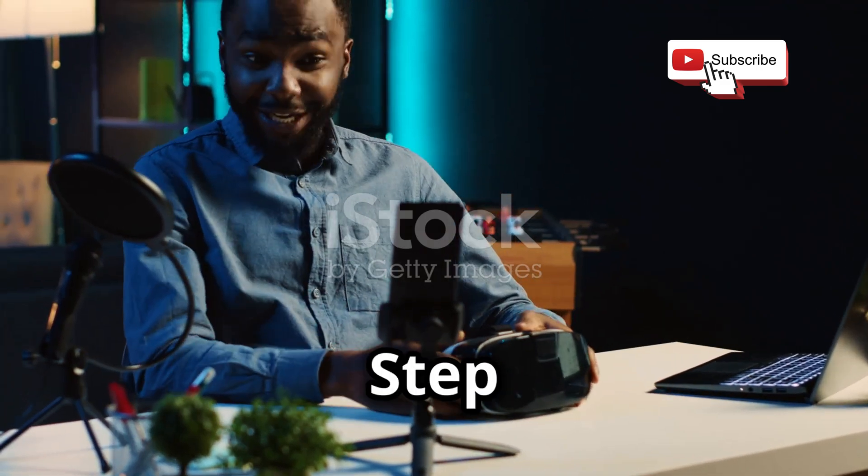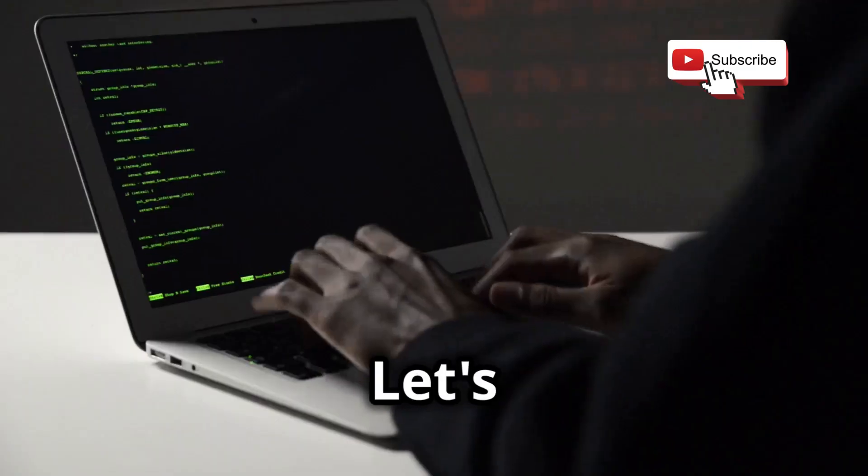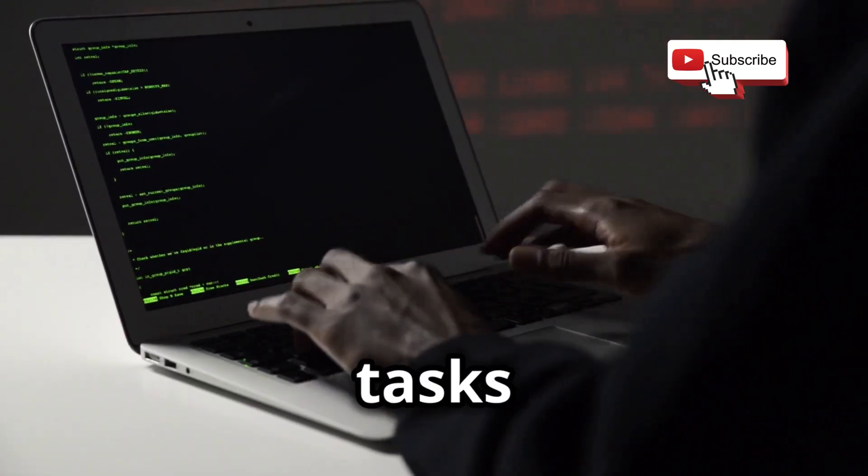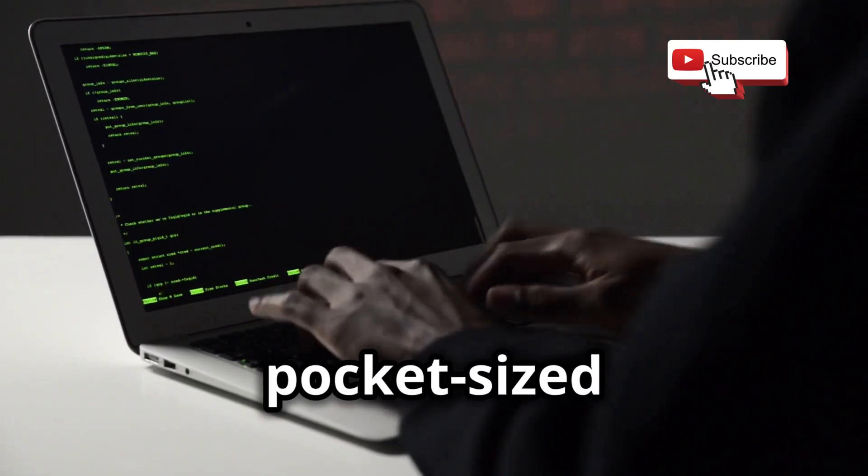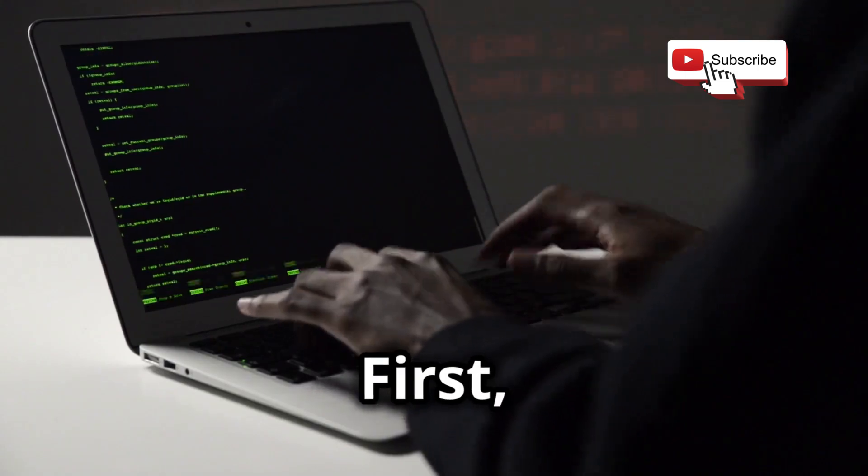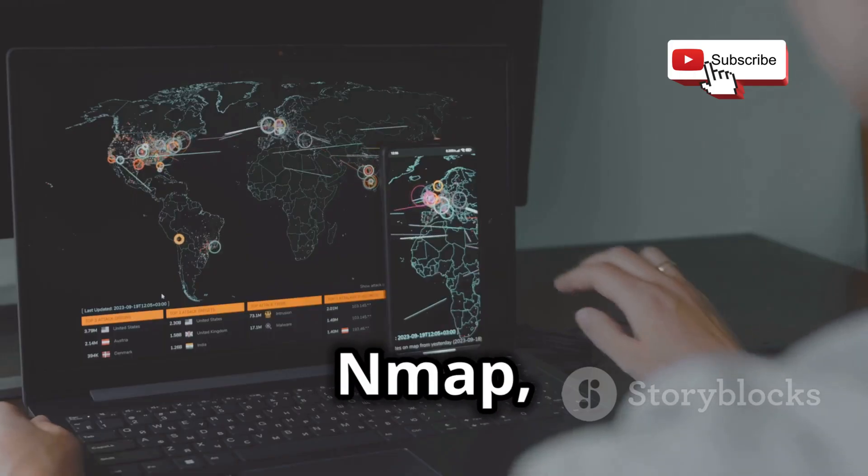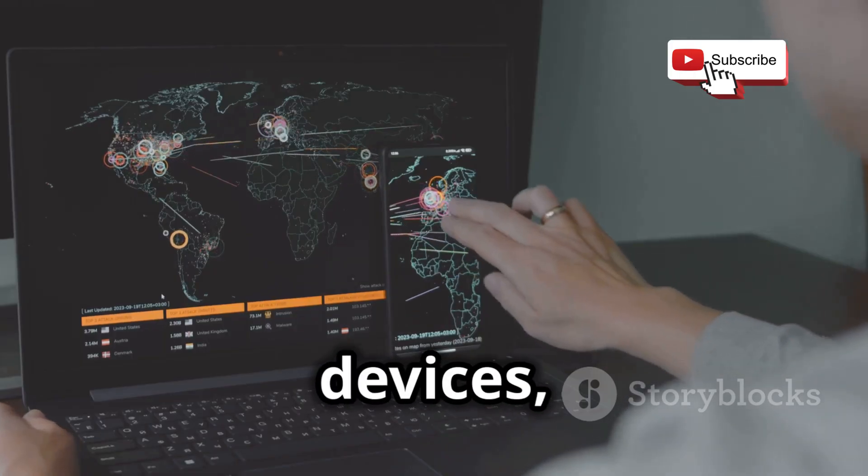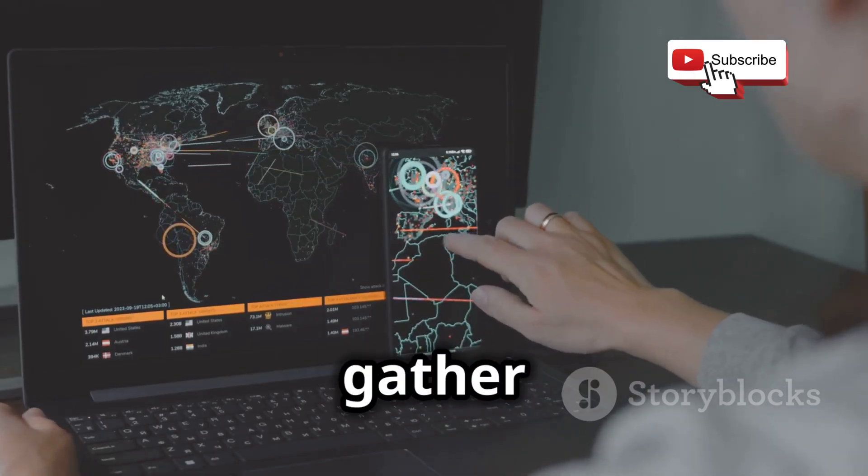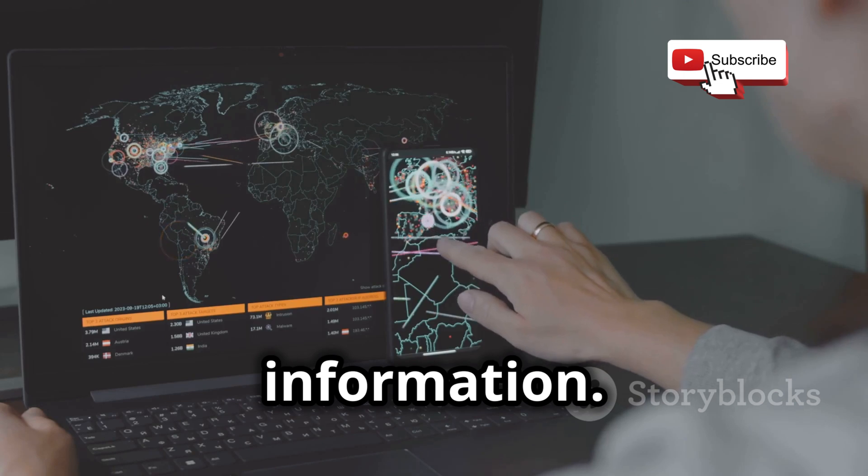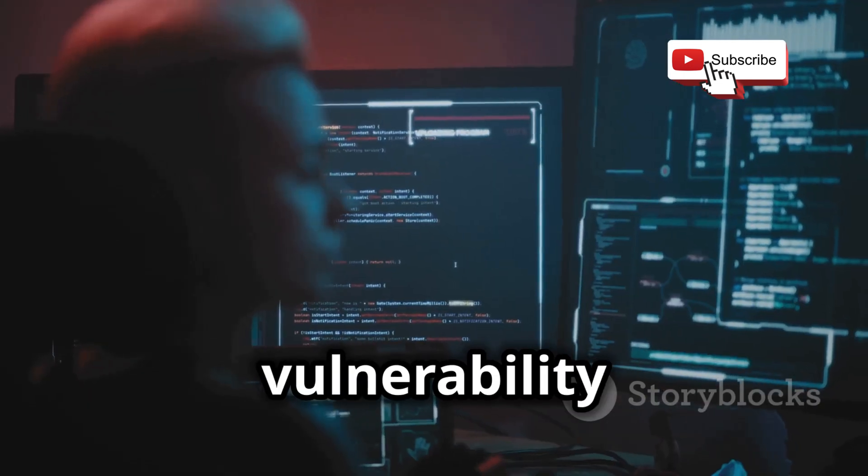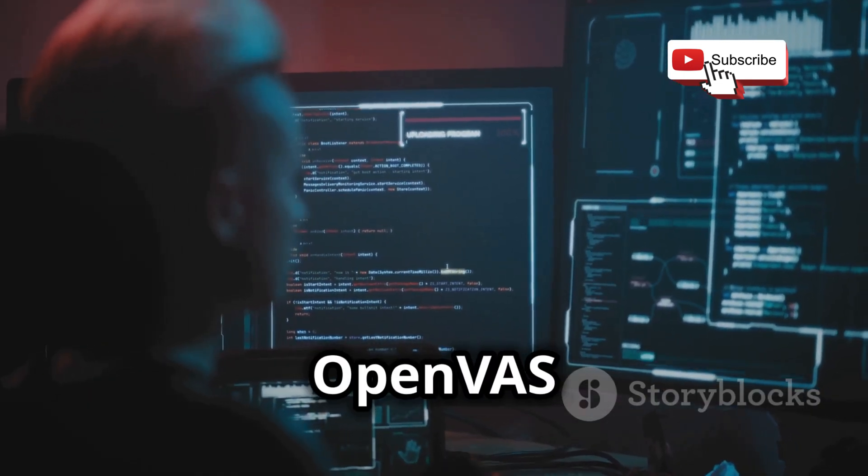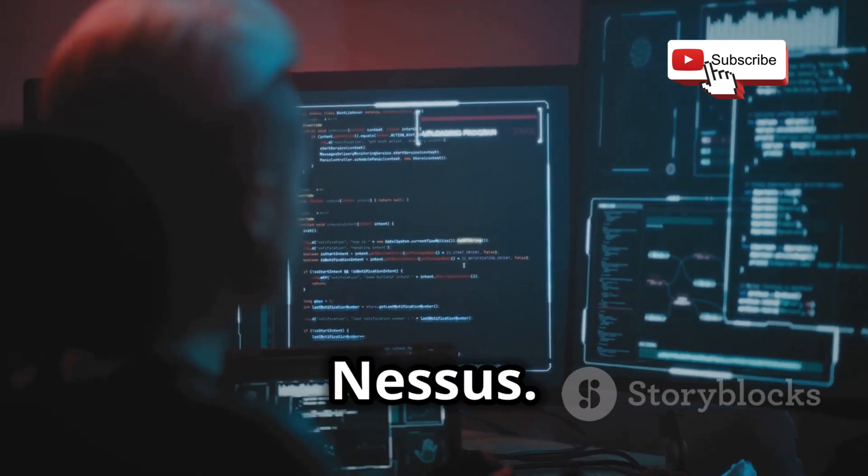Chapter five: step by step. Let's dive into common ethical hacking tasks with your pocket-sized lab. First, network scanning using Nmap. Map out devices, identify open ports, and gather information. Next, vulnerability scanning with tools like OpenVAS and Nessus.